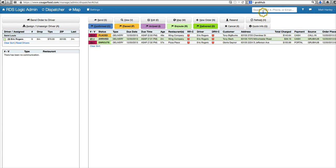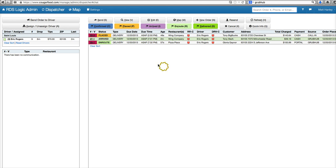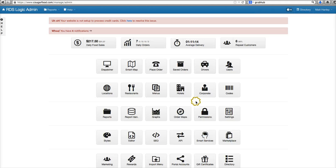We can also search for customers, phone numbers, emails, and order numbers up here as well to pull up a call or order. There's lots of different ways we can navigate back here.